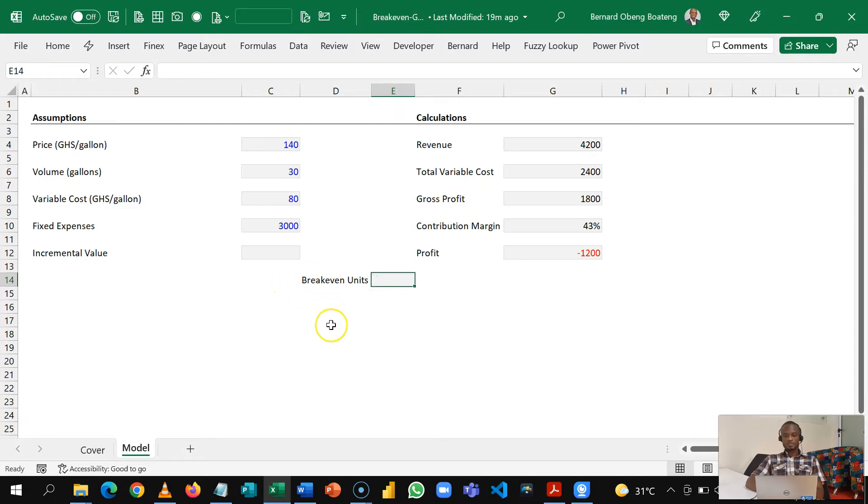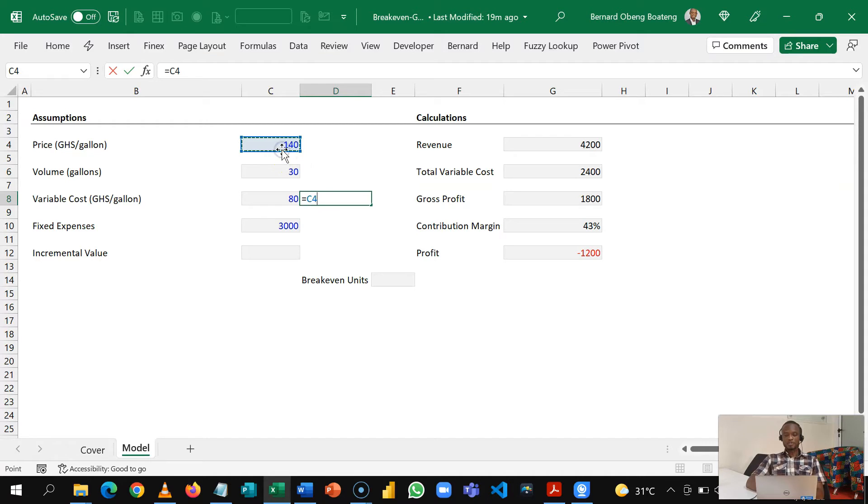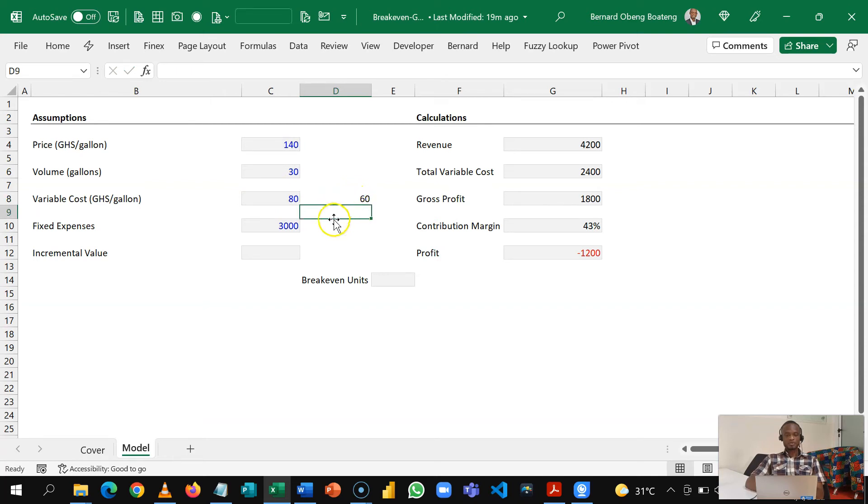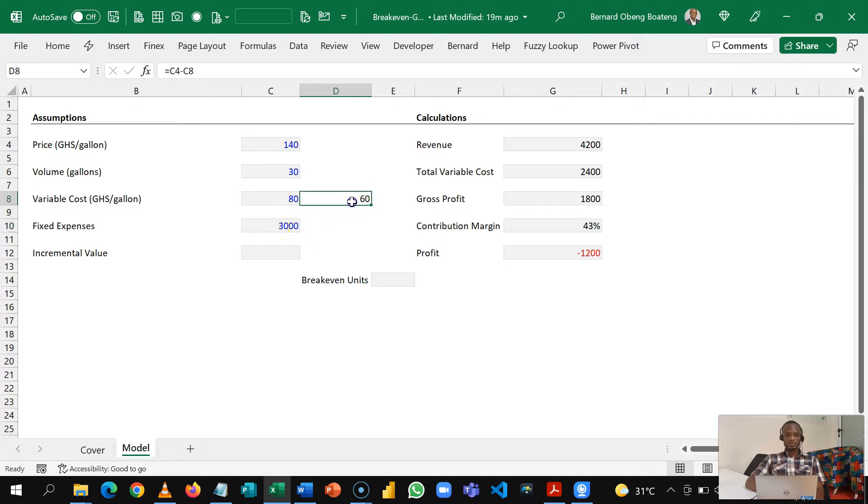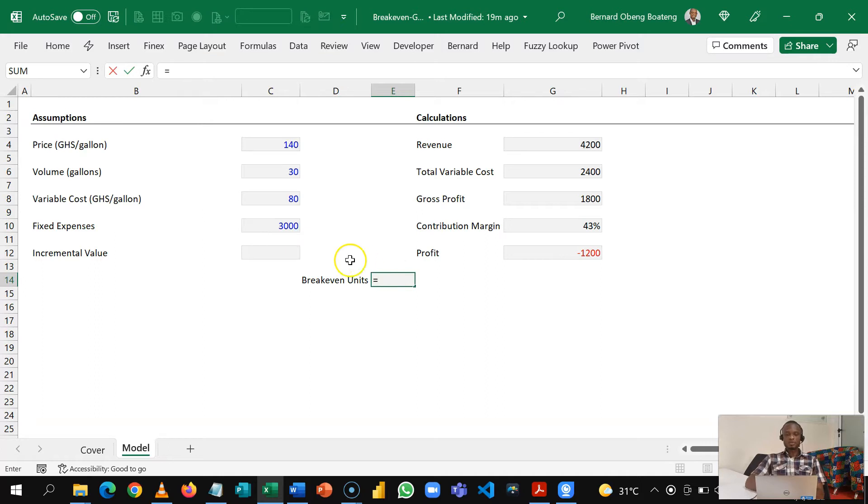So in order to quickly calculate our break-even units we need to determine that our contribution per unit, which is how much we make for producing each gallon, it's technically 60 cedis. So this 60 cedis, how many gallons should we produce in order to generate 3,000? So we'll do a quick change of subject and that is going to be equal to 3,000 divided by this 60.